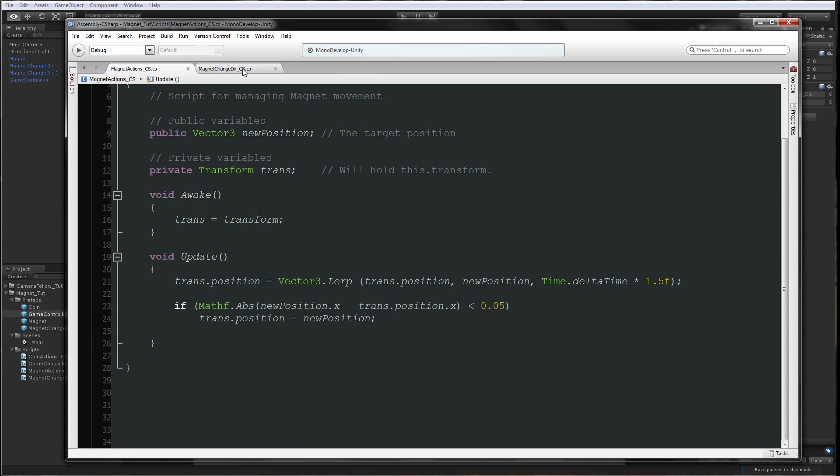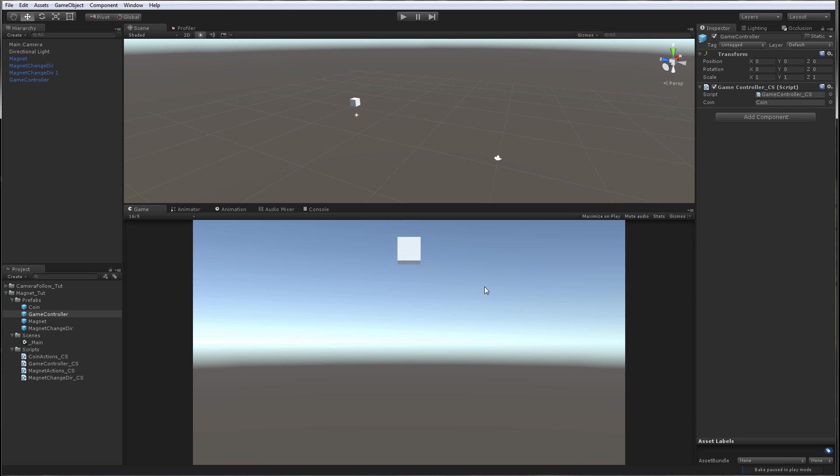This is for the game controller, we don't need this anymore. In the next part we'll add the script for the coin and we'll make all the other actions that we need to do. Save the scene and I'll see you soon.